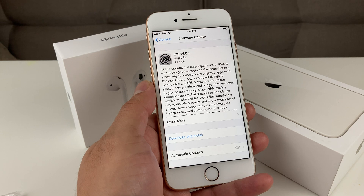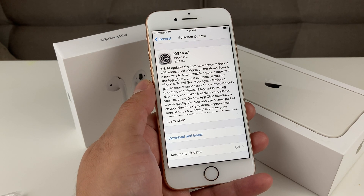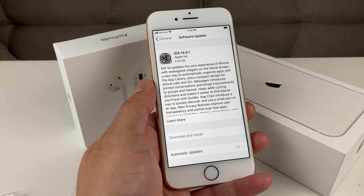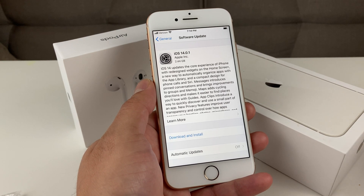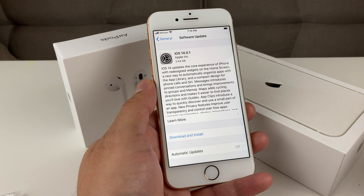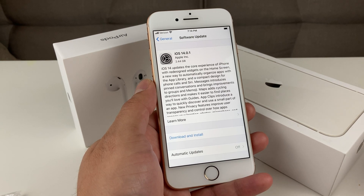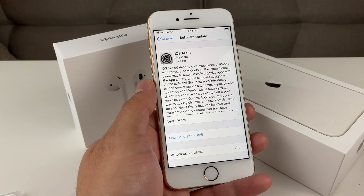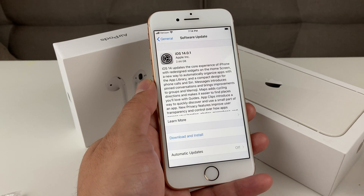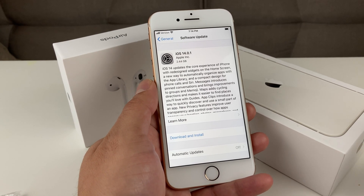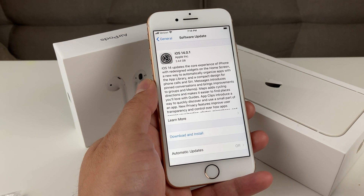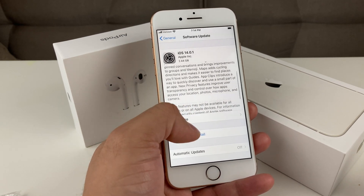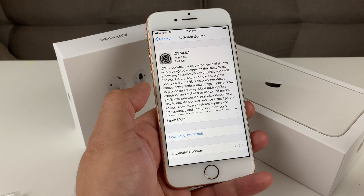Another way that you can do it — which we won't be able to show — is by having the phone connected to your laptop, desktop, or computer and opening up iTunes. If you don't have iTunes, go ahead and download it — just Google 'download iTunes.' Once you connect the phone there, it will ask you if you want to update the phone, and you can update through that way if the first method fails. Generally, this method is the way most people update to iOS 14.